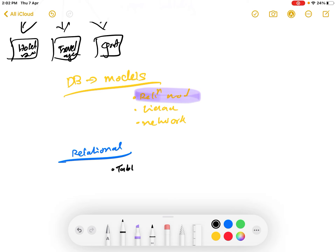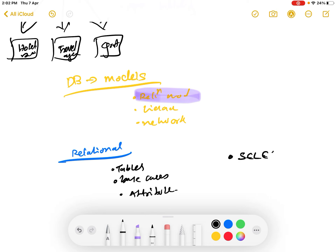The relational model is one where we are storing data in the form of tables - in rows and columns, in a table-like format. There will be base tables and there will be attribute tables. We have multiple tables. In the relational database model we have various mathematical functions we can perform, like select, project, and join.